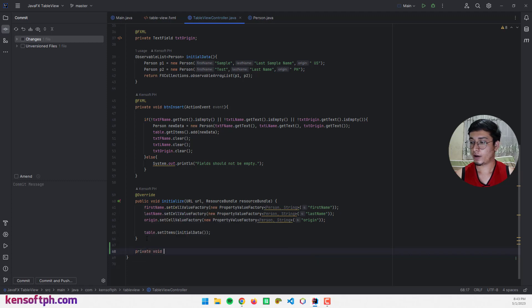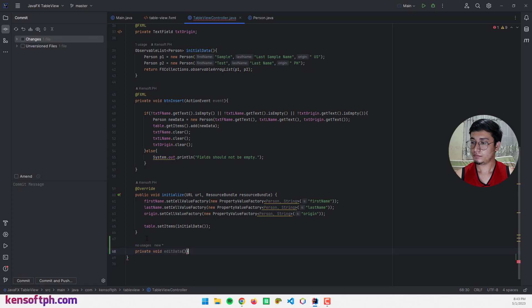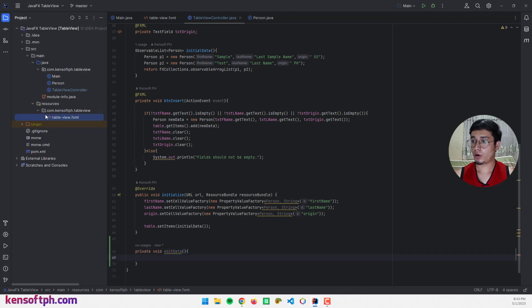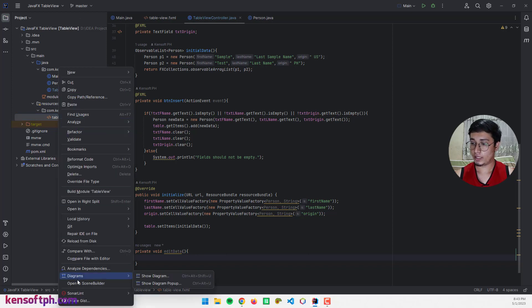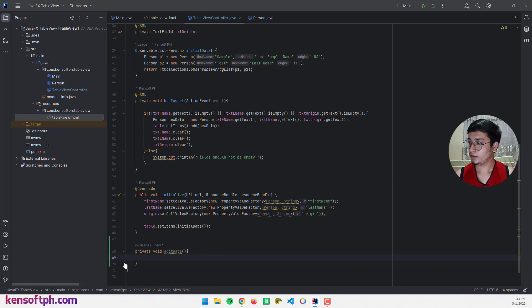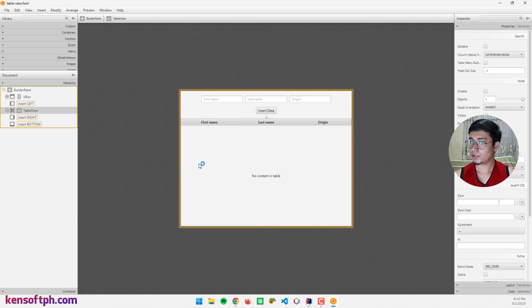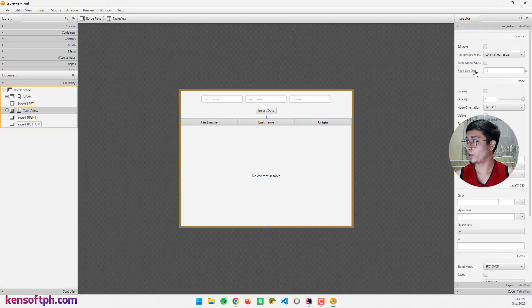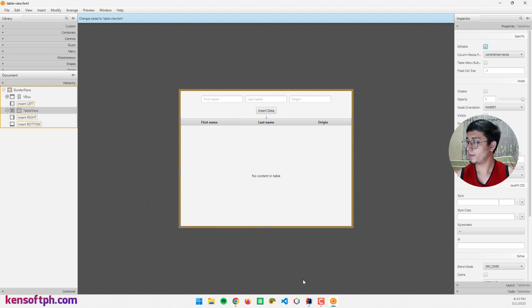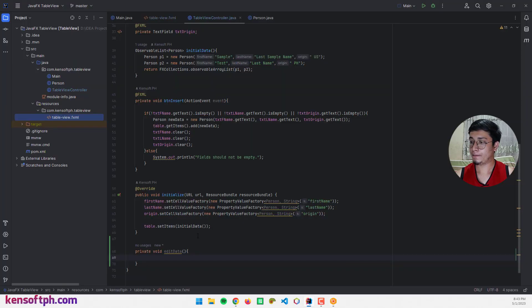Before that, let me update our table view FXML file and open it in Scene Builder. Let's select the table view and go to Properties — make sure to select the editable property, enable this, and save. Then go back to our IDE.